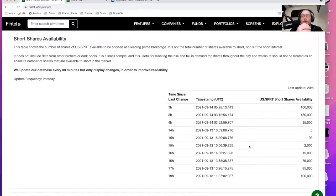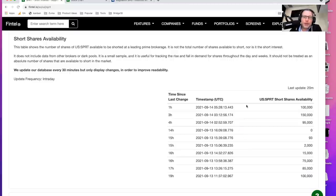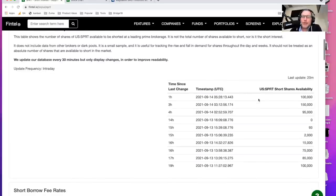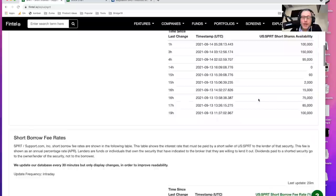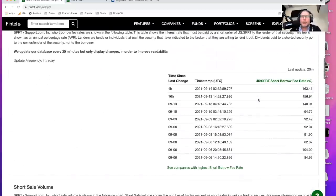And this is, again, this is not the entire market. This is just what's available at a leading prime brokerage. Since then, the number of shares has gone up to 100,000 or so, but it's still pretty low, to be honest.